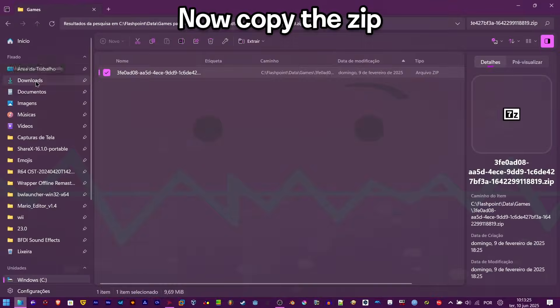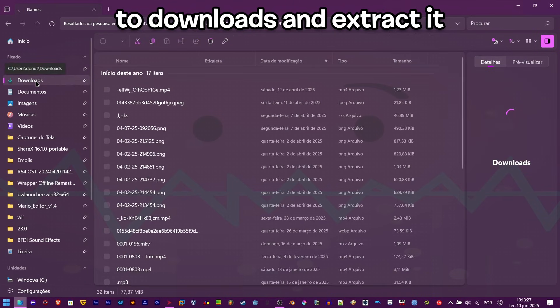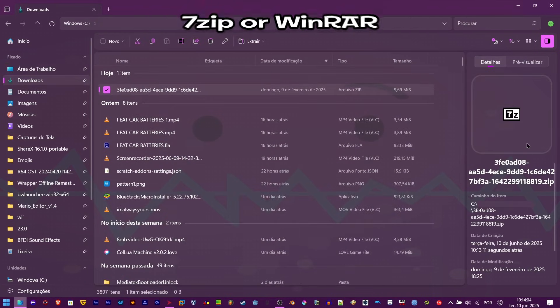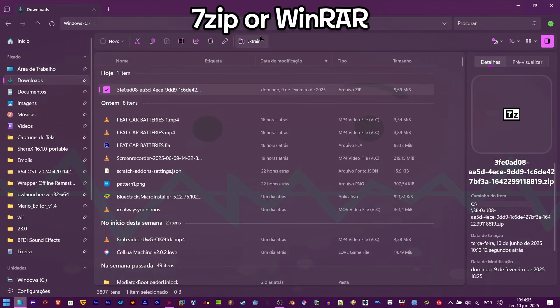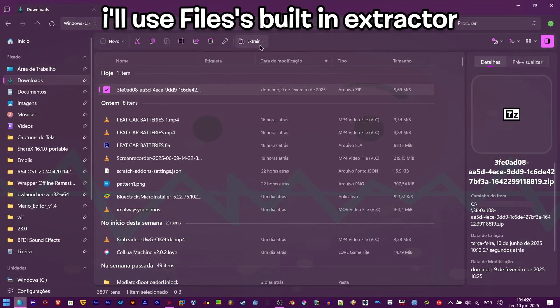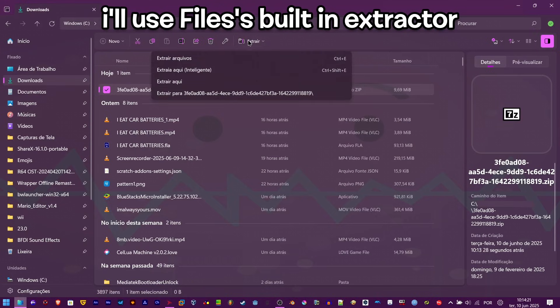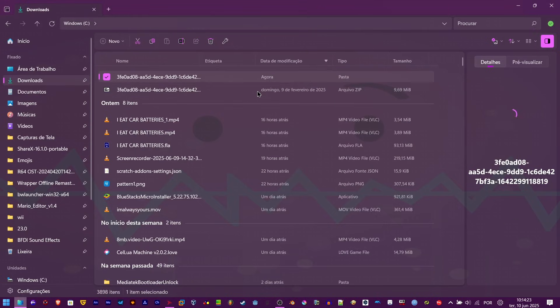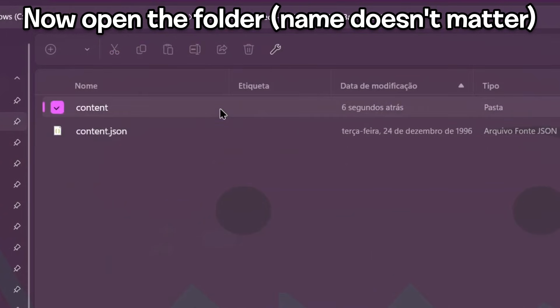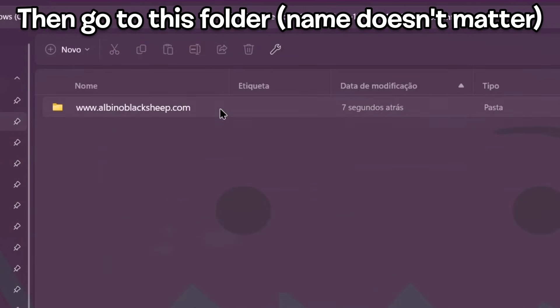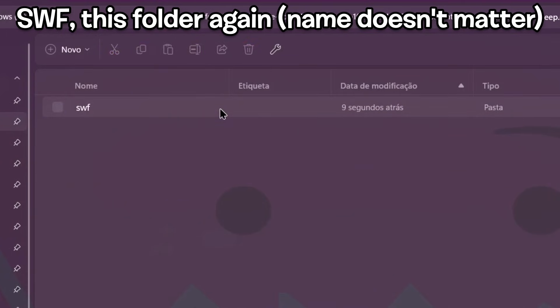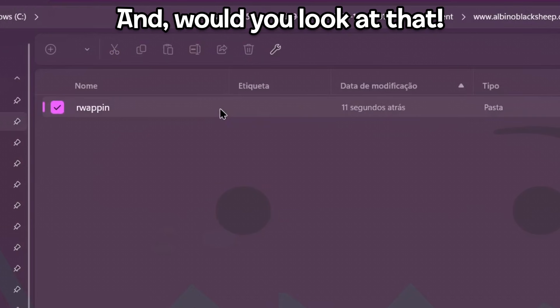Now copy the zip to downloads and extract it with any software like 7-zip or WinRAR. In my case, I'll use File Explorer's built-in extractor. Now open the folder, then go to this folder, SWF, this folder again, and would you look at that - we have the SWF.